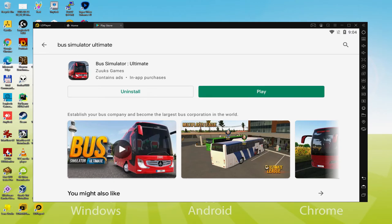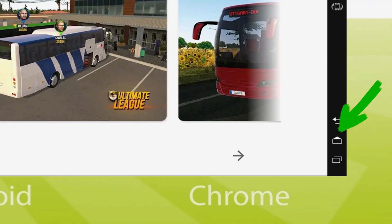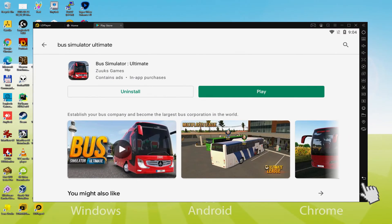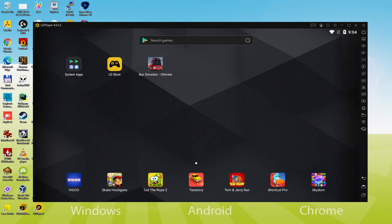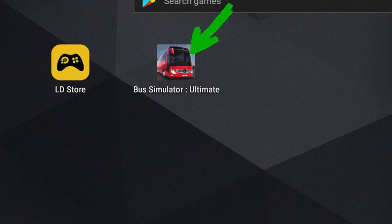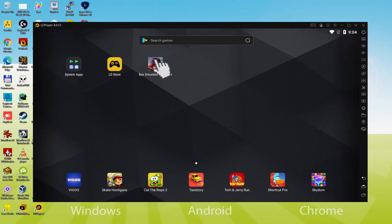It's time to go back to the emulator desktop by clicking on the option that I am showing in green, in order to launch Bus Simulator Ultimate for the first time. You are already on the emulator desktop, and we're about to click on this new Bus Simulator Ultimate app icon that was created.